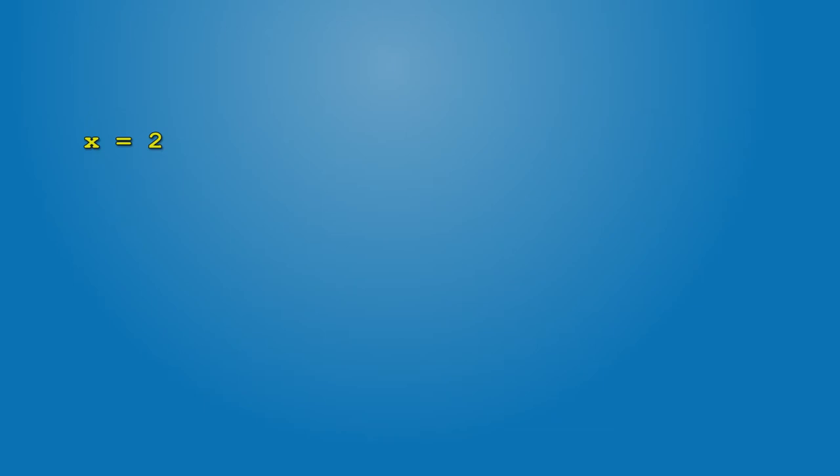To replace the variable value, simply perform the same operation I just showed you. So x equals 2, semicolon x equals 4. x now has a value of 4 instead of 2.